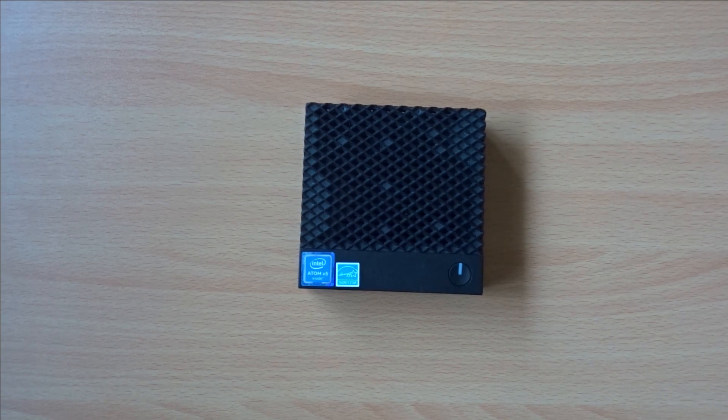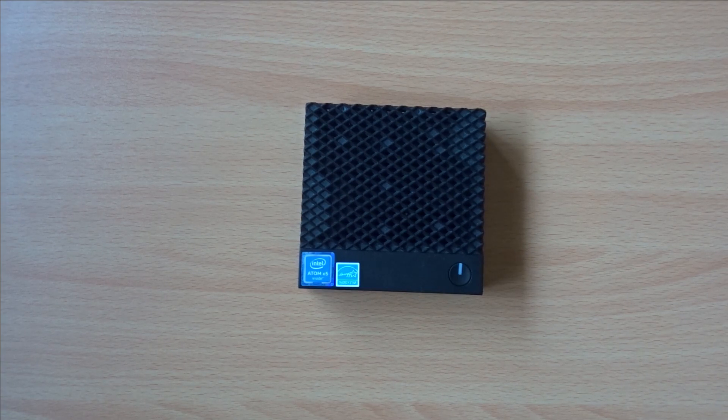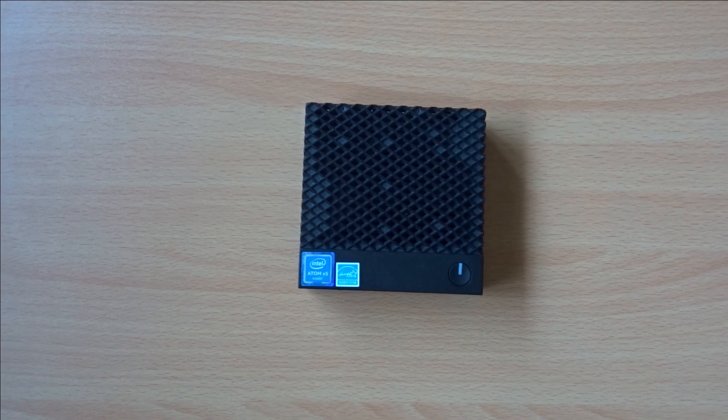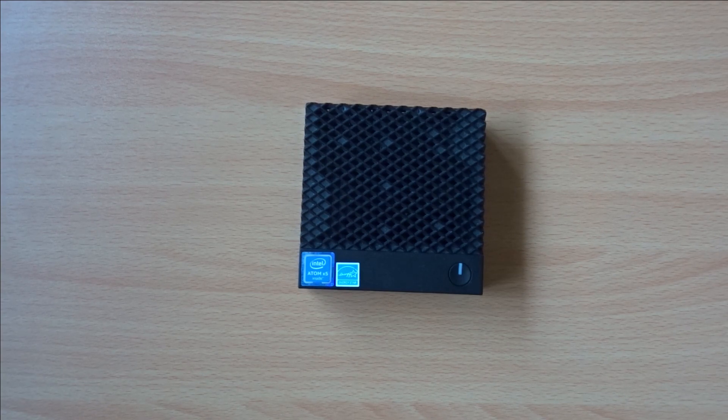On this channel, we've previously taken a look at the Dell Wyse 3040 Thin Client. The 3040 is a great little machine,